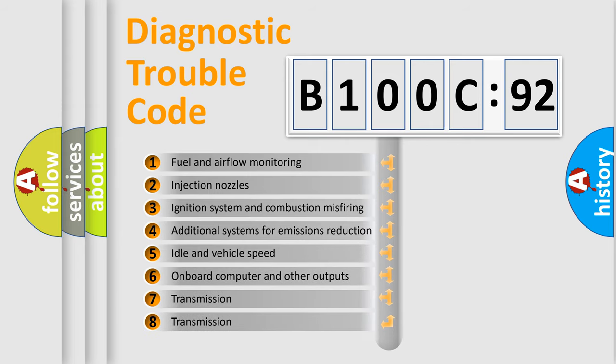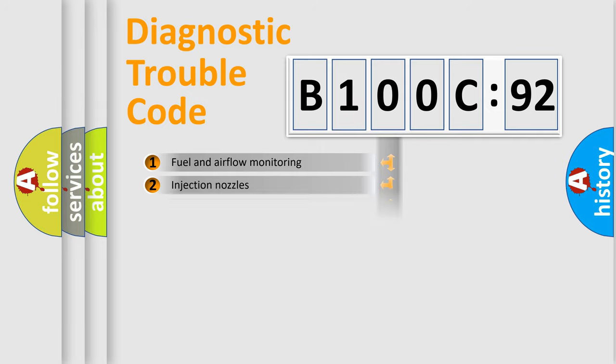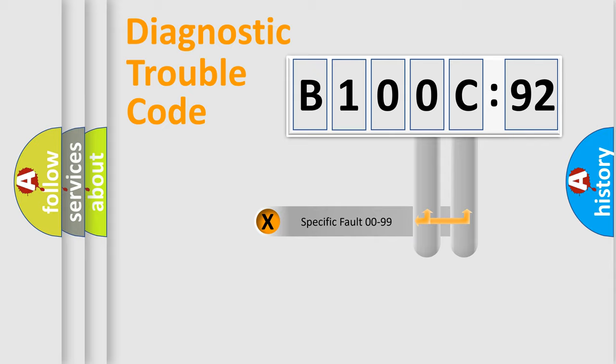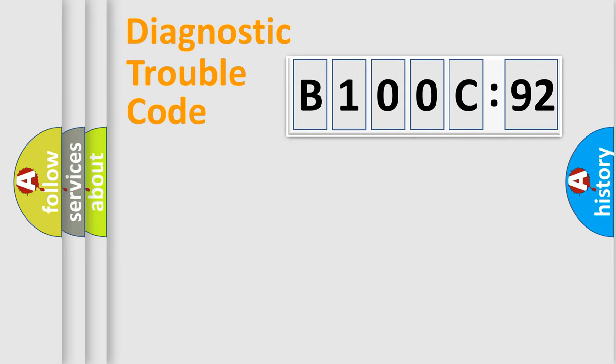The third character specifies a subset of errors. The distribution shown is valid only for the standardized DTC code. Only the last two characters define the specific fault of the group.